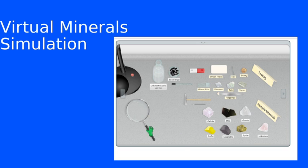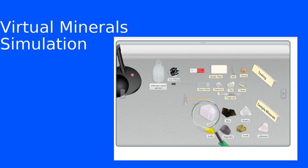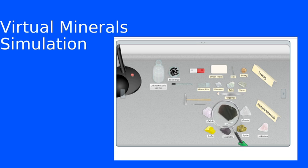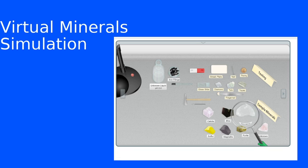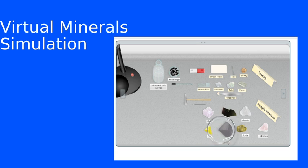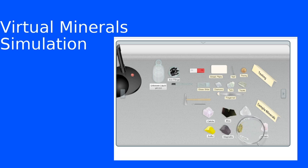Just in case you want a little bit closer view, we can pick up the magnifying glass here and again look at the calcite, the mica, the quartz, the sulfur, the magnetite, the pyrite, and the unknown sample.